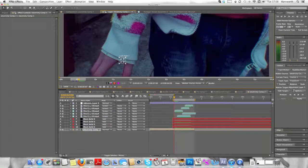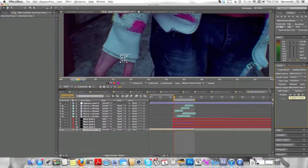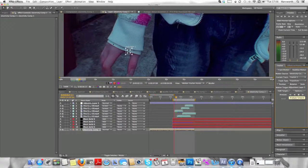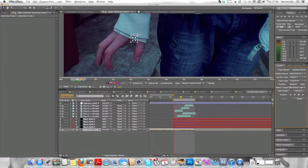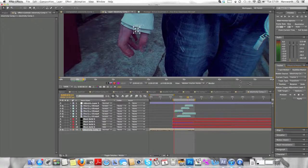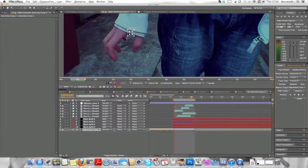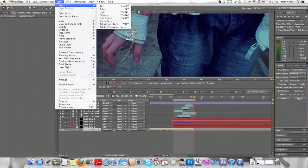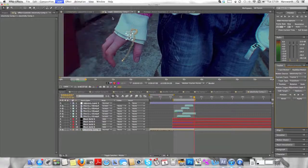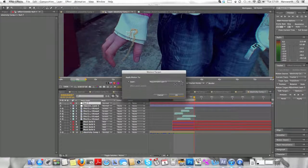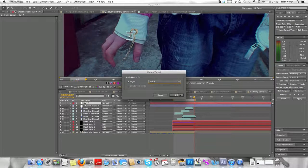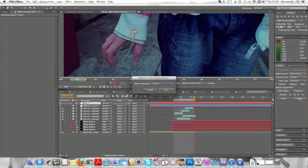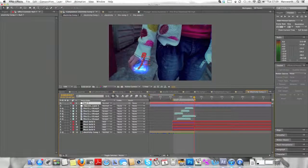So we're going to track from there. We're going to click on Position, and now we're going to analyze it with the play button. That's pretty good. Now we're going to go New, Null Object, and we're going to go Edit Target, Null Object, Apply X and Y, hit OK.